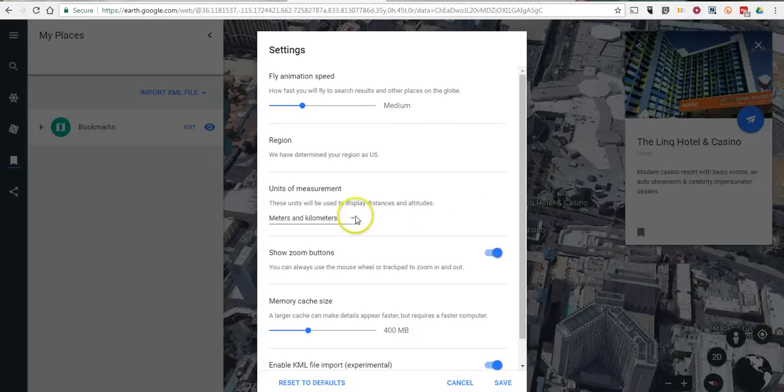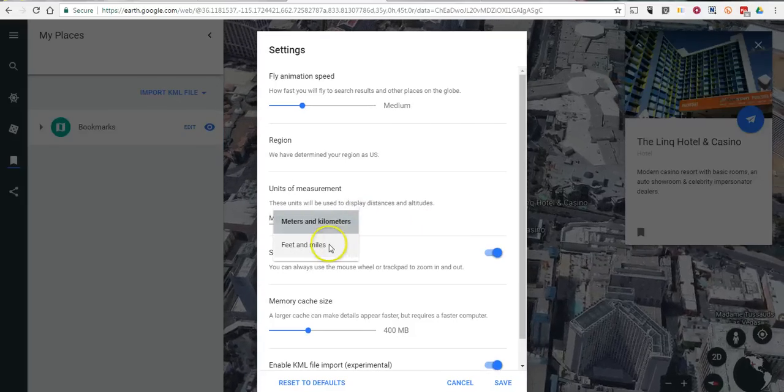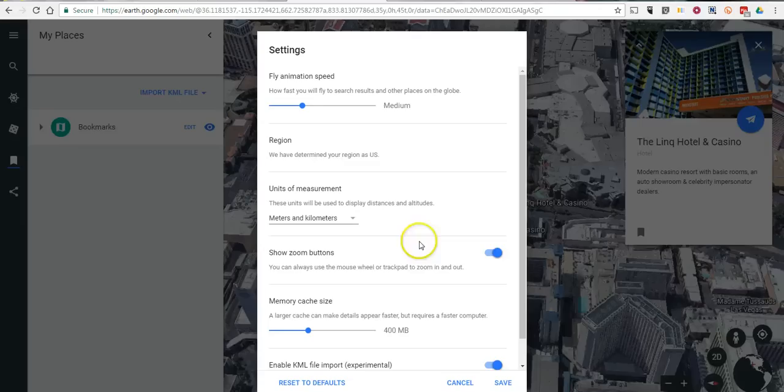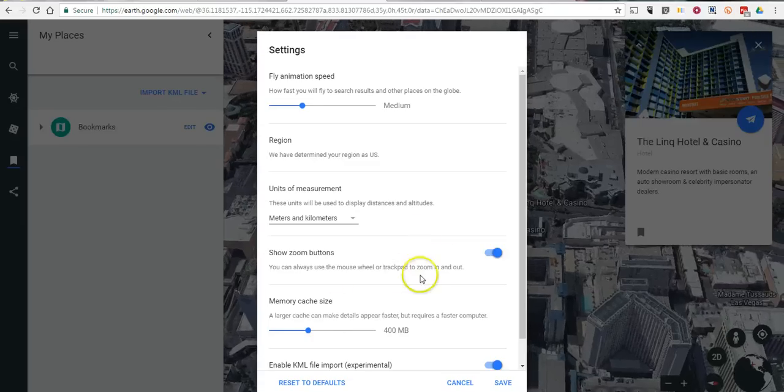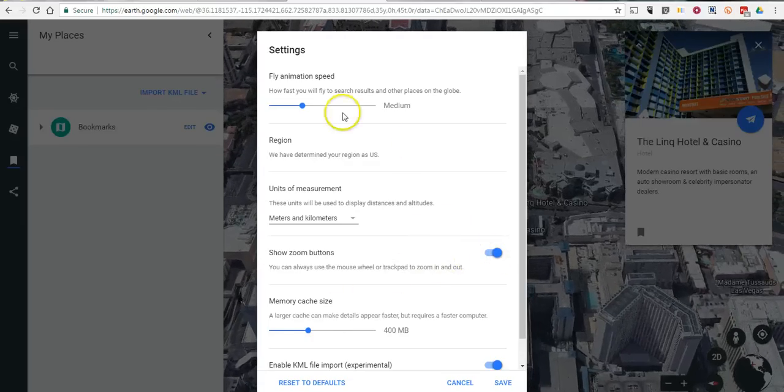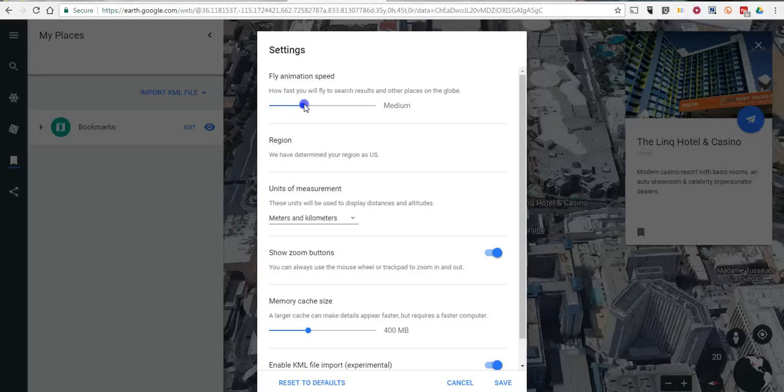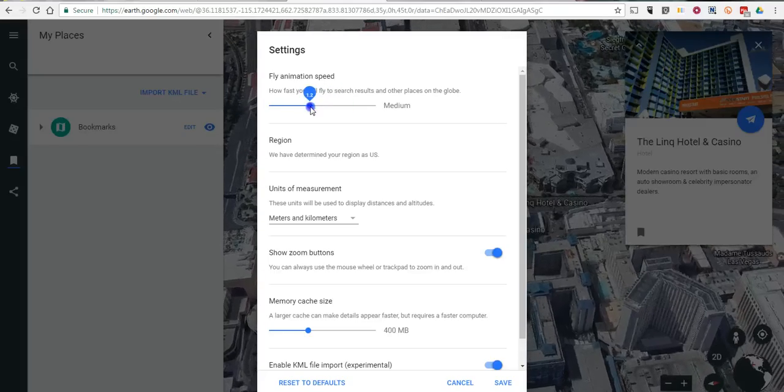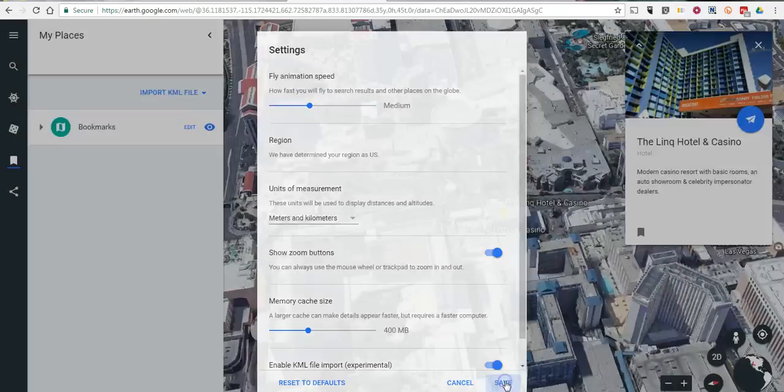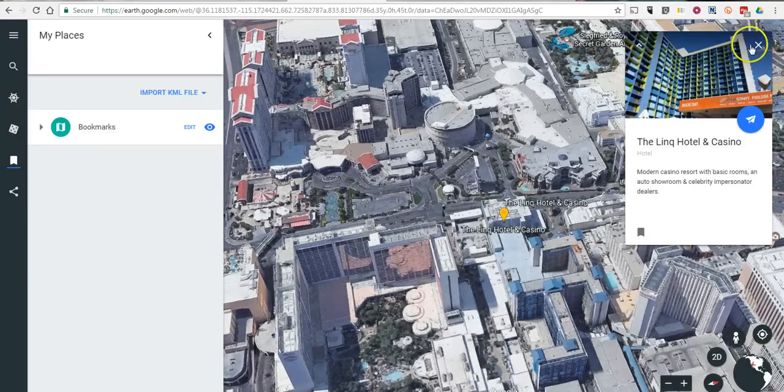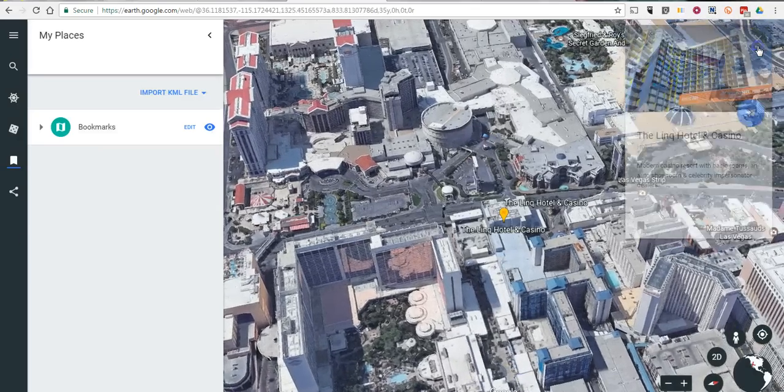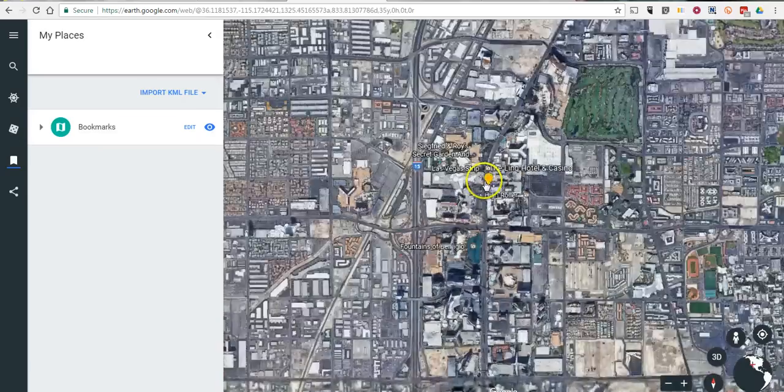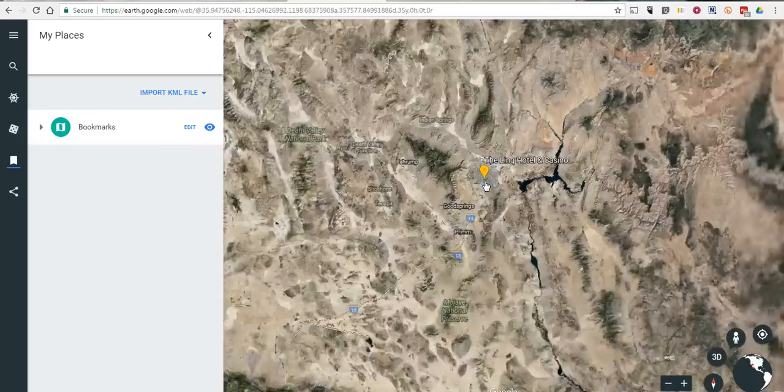You can change your units of measurement while you're in here to feet and miles or meters and kilometers. And you can change any of your zoom buttons and your speed at which you fly around the map. And we'll save that. And now I'm ready to exit out of that photosphere and I'll scroll back out.